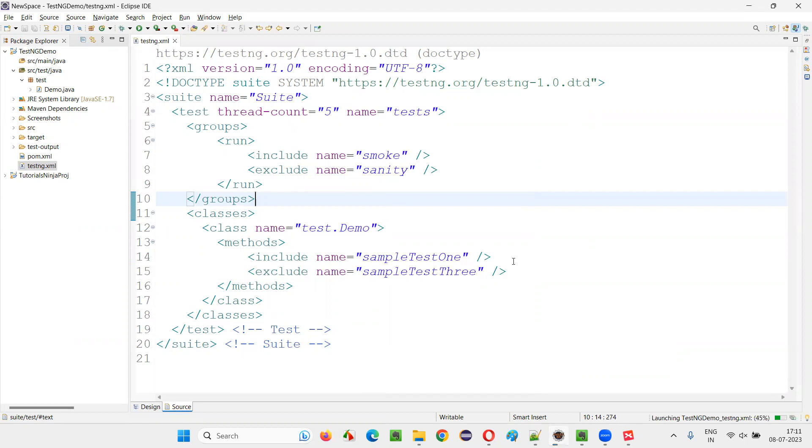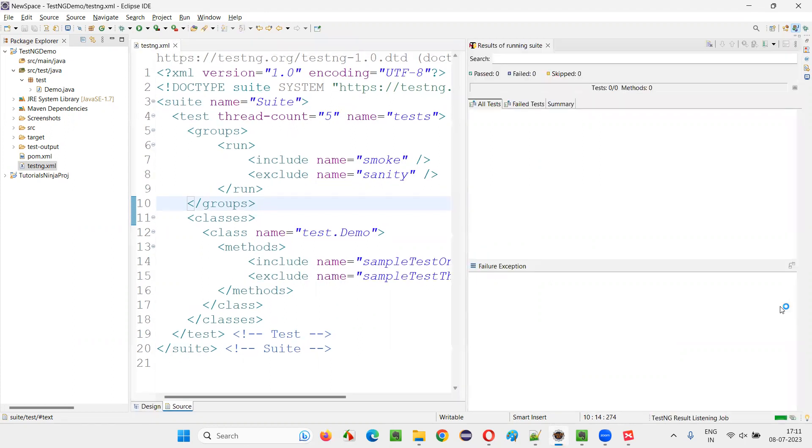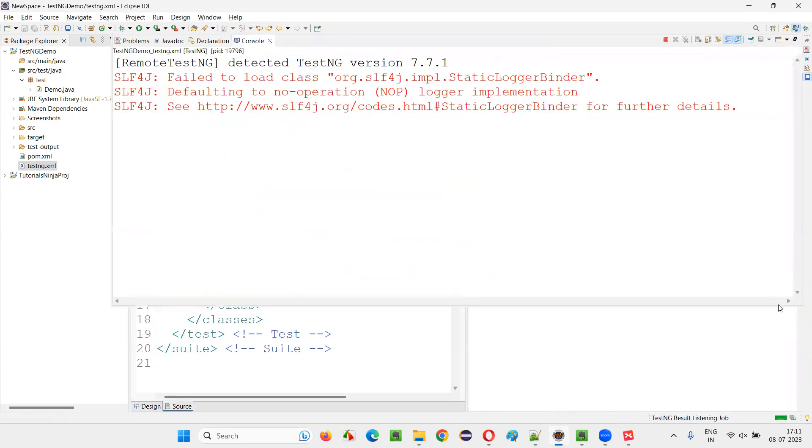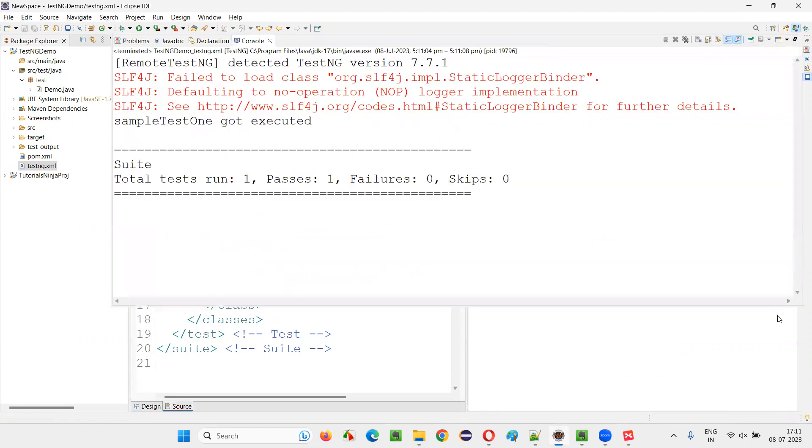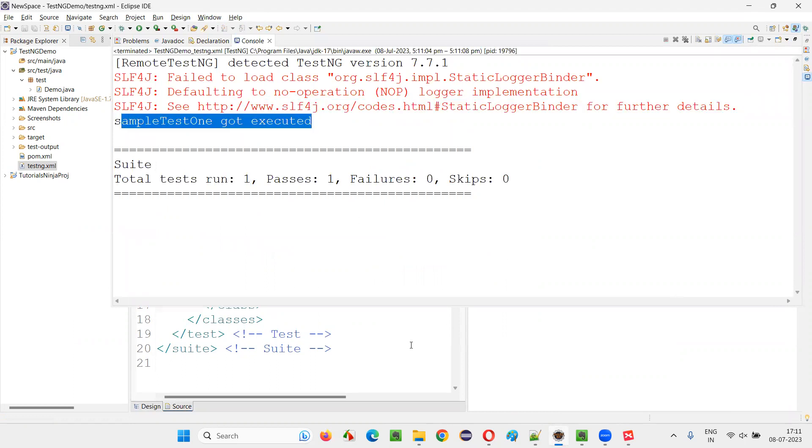And see that only one test that is sample test one will run, which is included at the group level and test level. Only one got run. Sample test one got executed.